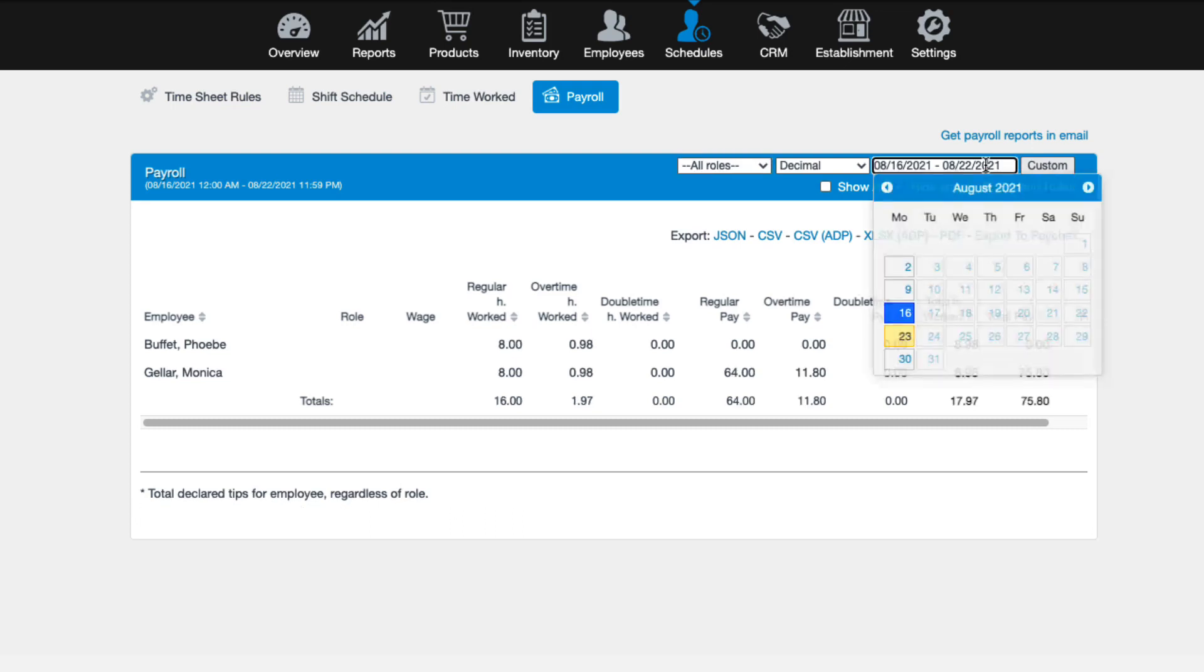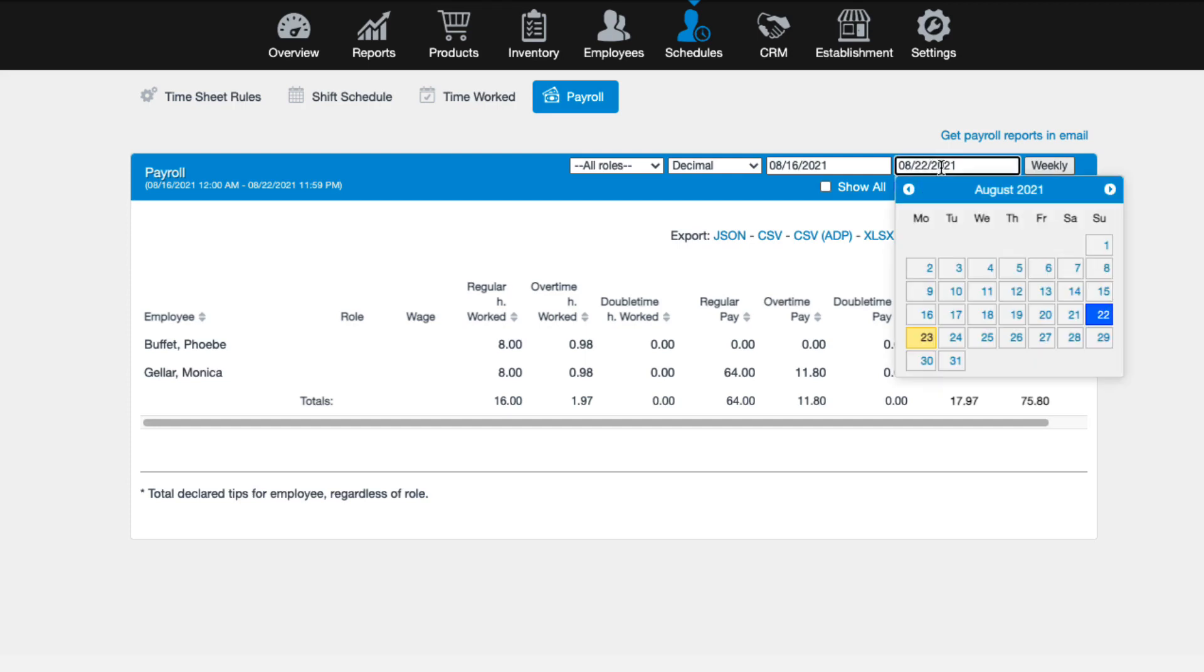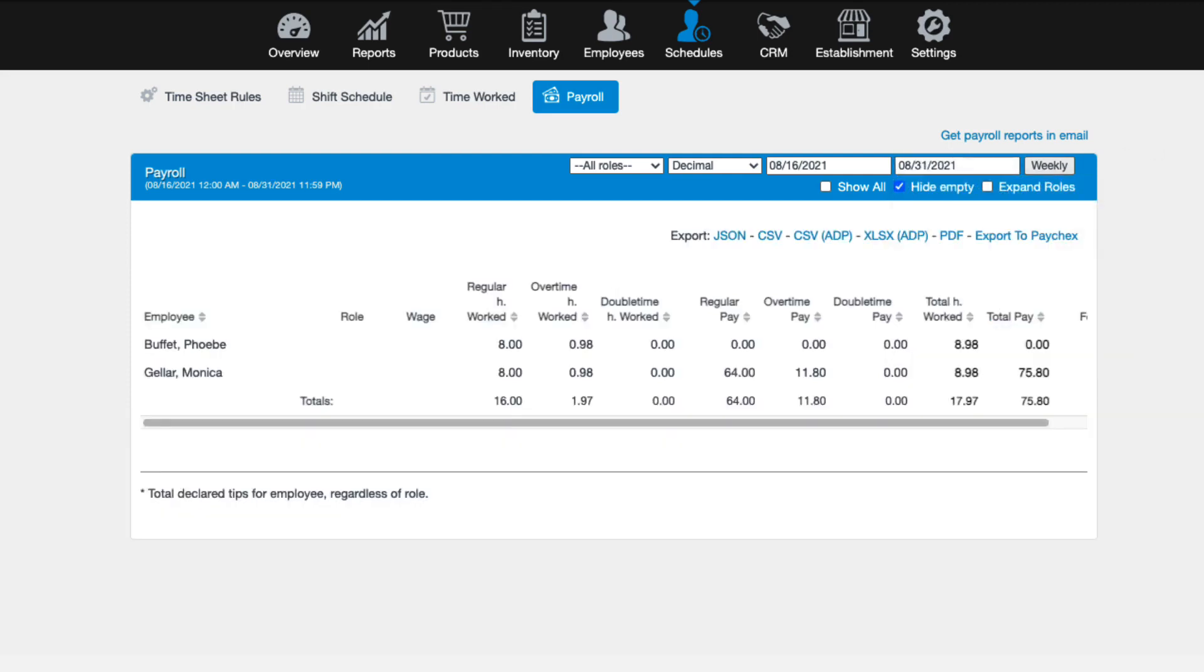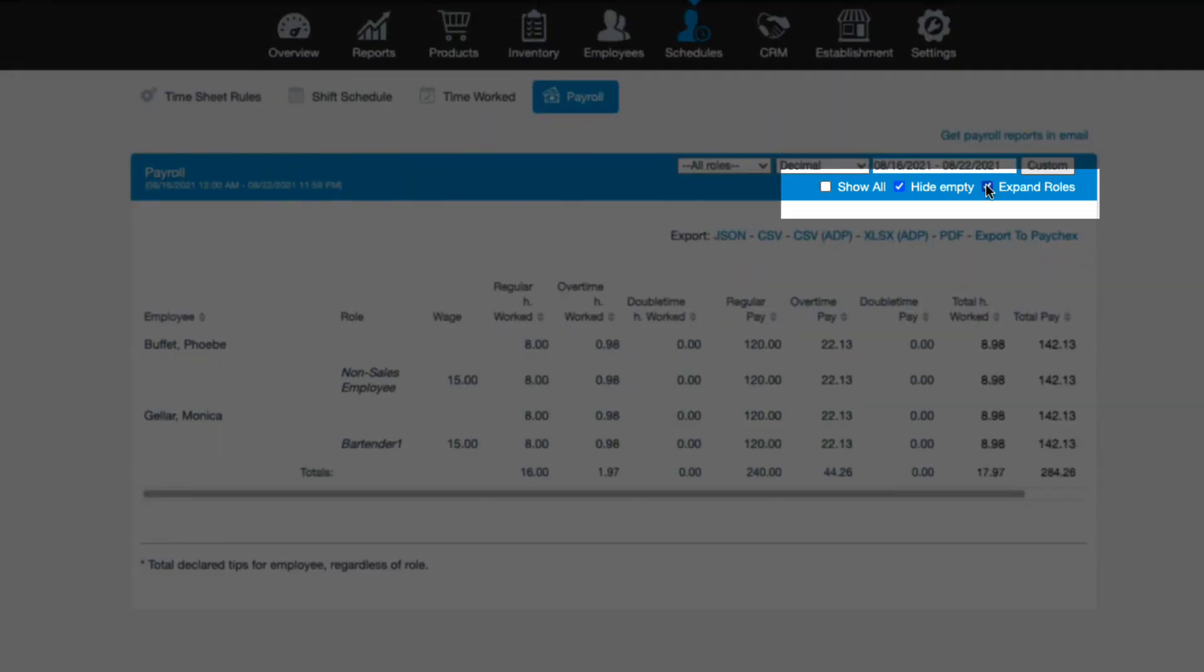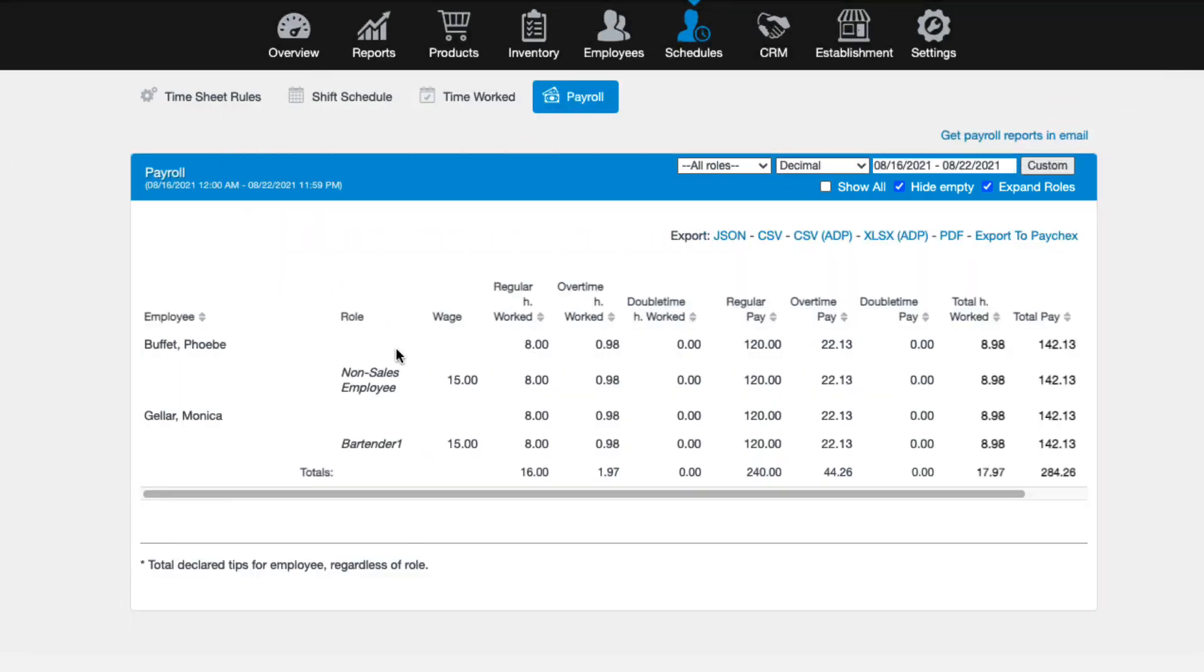When setting your date, you can either click in the date field and select a predetermined time range from the dropdown, or you can set a specific date range. Custom is a great tool if you do your payroll bi-weekly or for specific dates, such as the 1st and 15th. You also have the show all, hide empty, and the ability to add a column to expand each employee's roles.